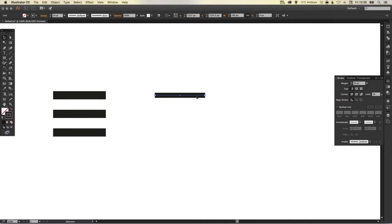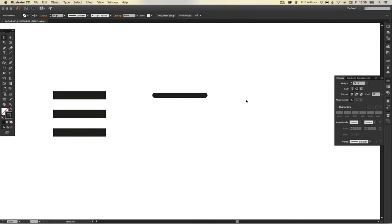So we'll go for something like 24 point I think, and we can quite simply just go to cap and select round cap and it will round those corners off.